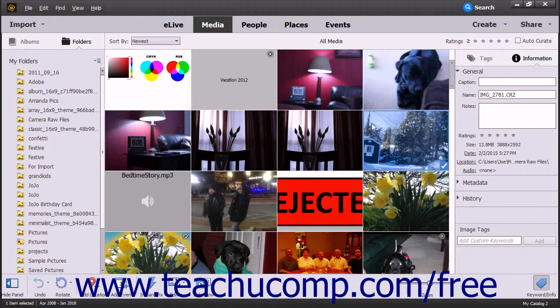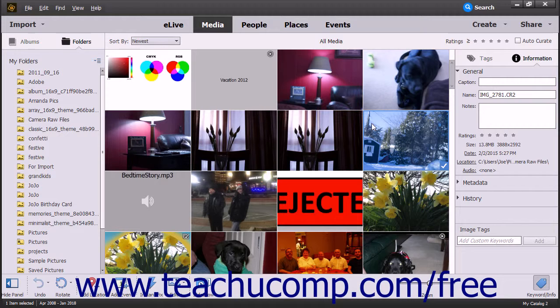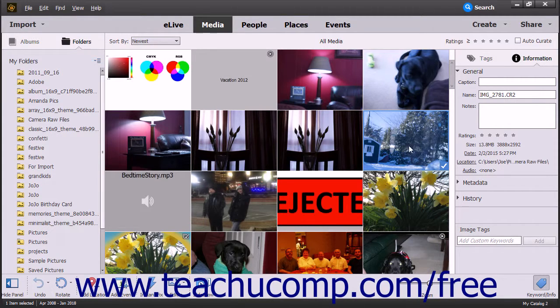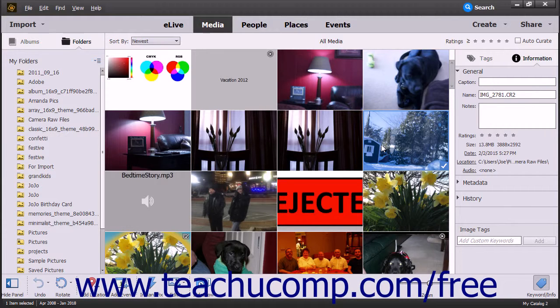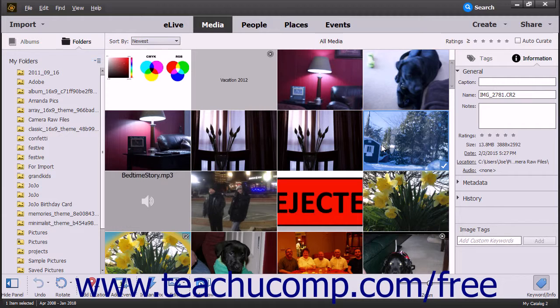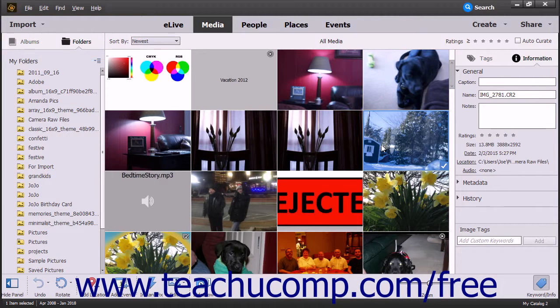When a Camera Raw image is imported into the Organizer, it is not changed in any way, even though you can see a preview of the image appear within the Organizer. This preview is simply a rendering of how the image will appear when processed, and it doesn't actually change the data contained within the associated Camera Raw file in any way.